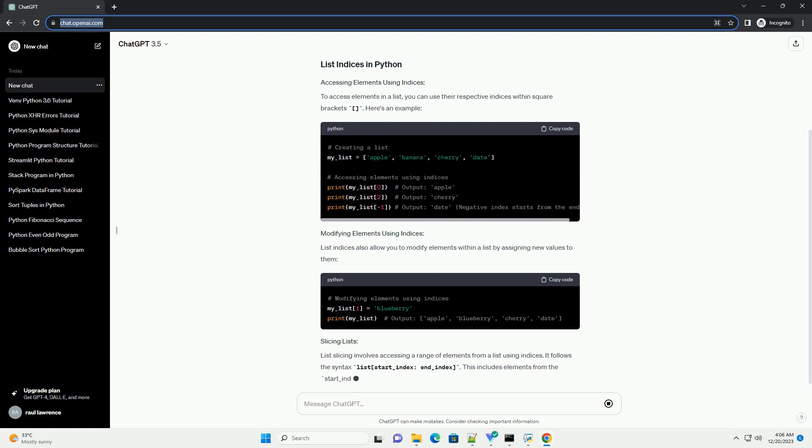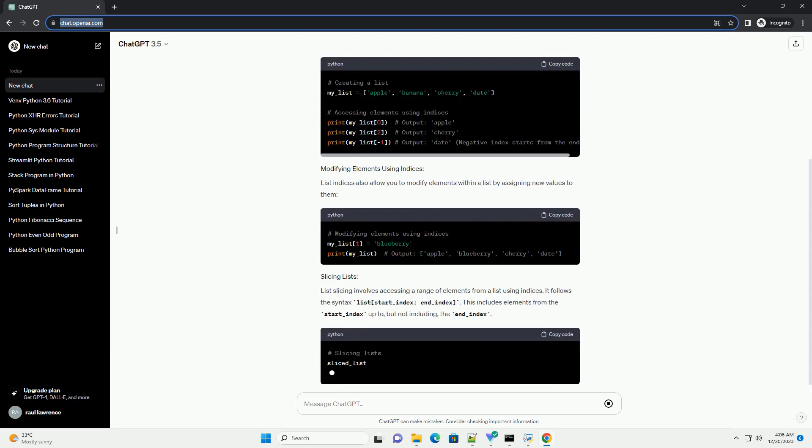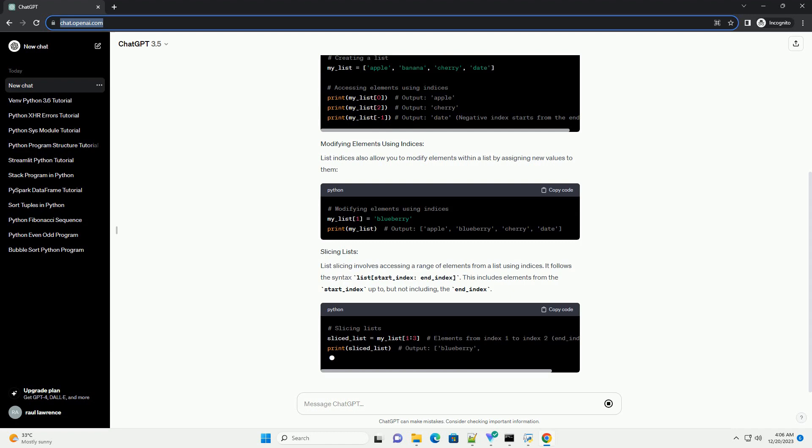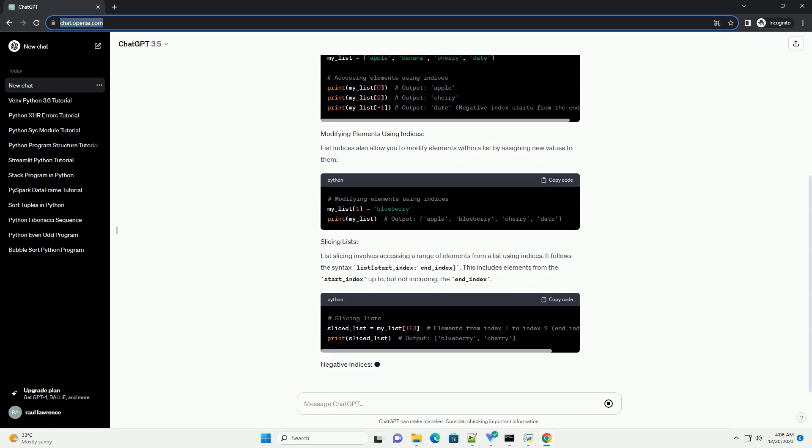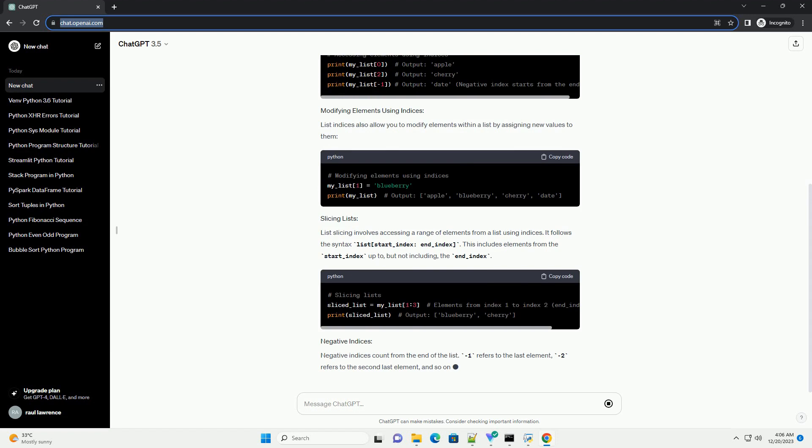Here's an informative tutorial on list indices in Python. To access elements in a list, you can use their respective indices within square brackets. Here's an example.